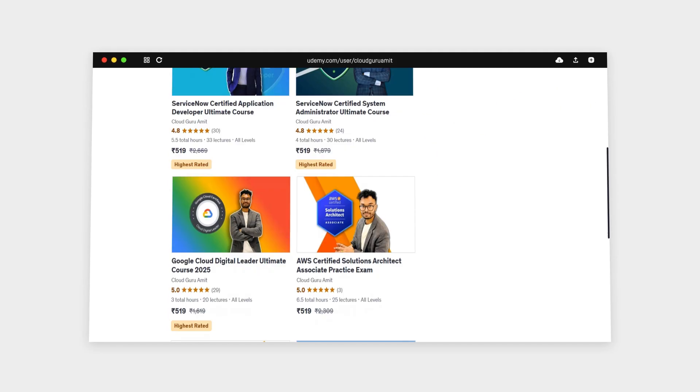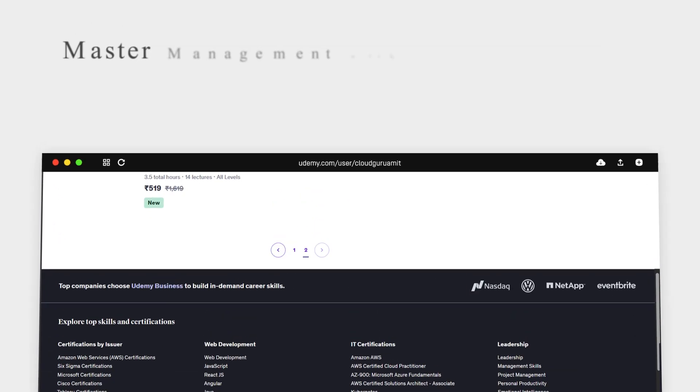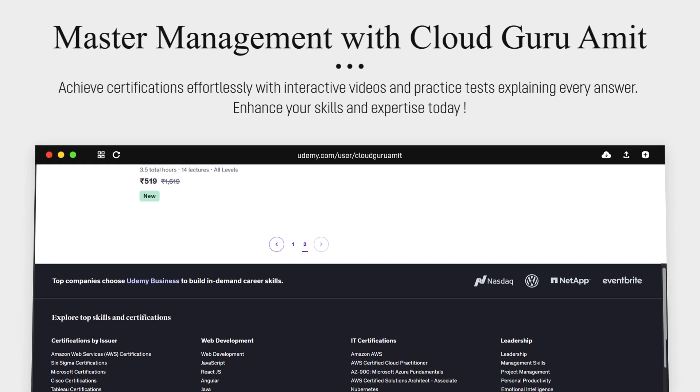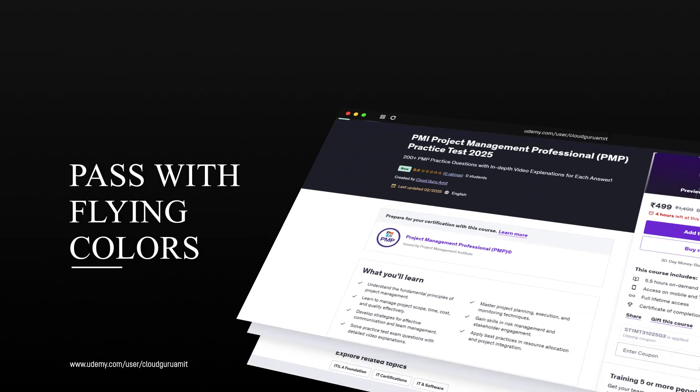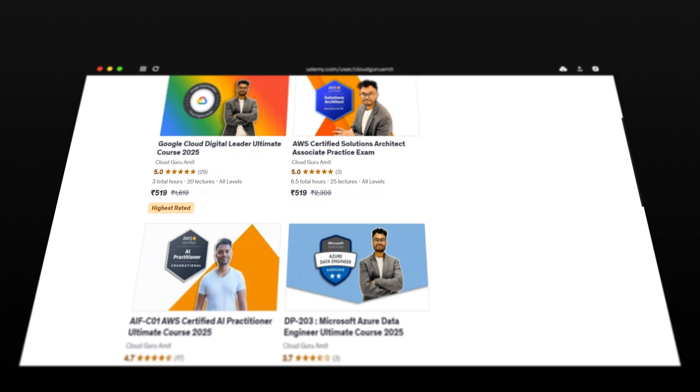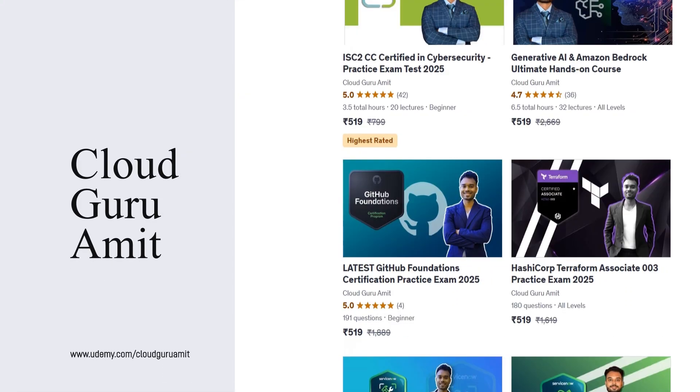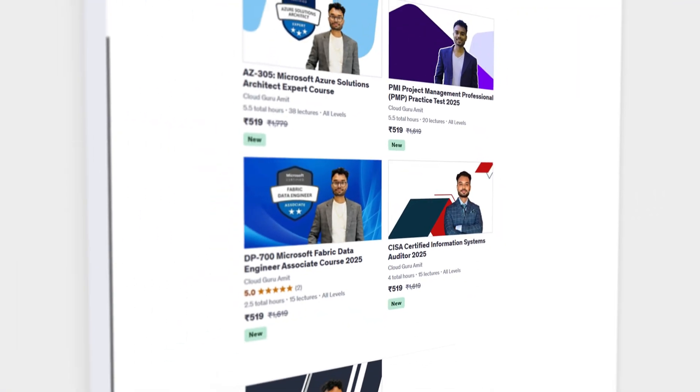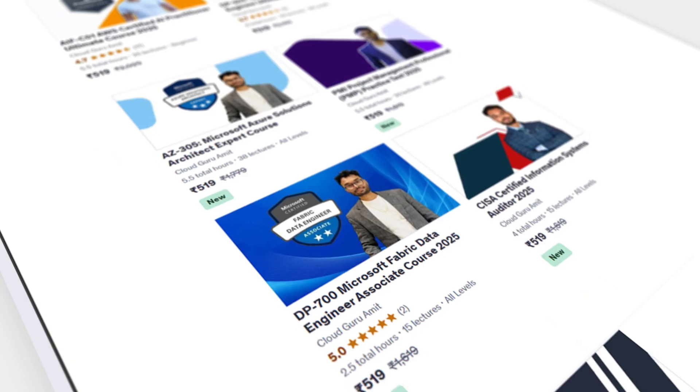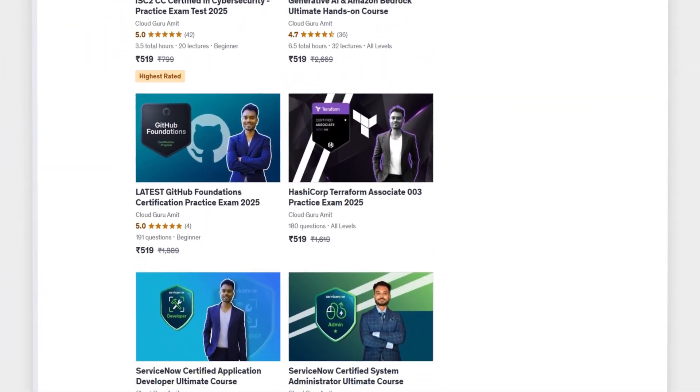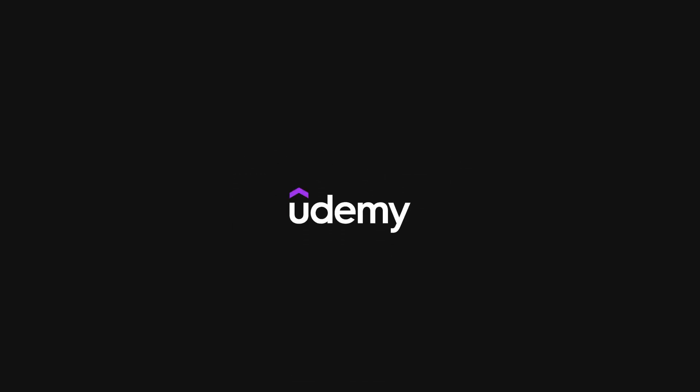Also please check out my other courses on Udemy by searching 'Cloud Guru Amit', where I have tons of courses related to cloud computing - that is Azure, Google Cloud, AWS, cyber security, management courses, and many more.